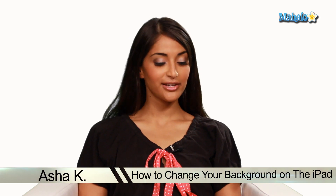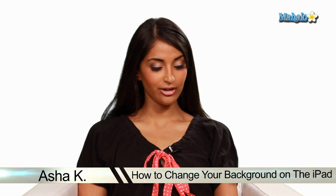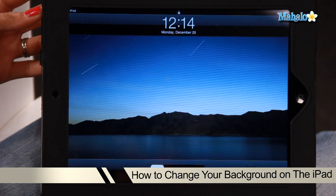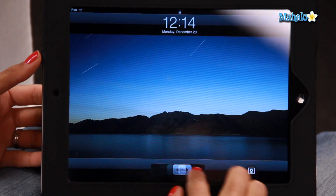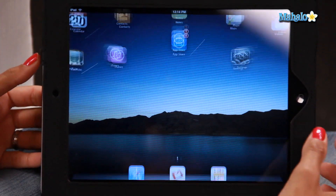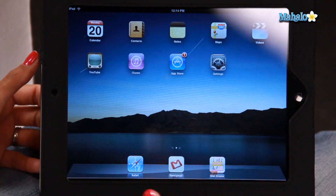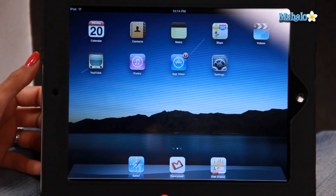So first things first, let's turn it on with the button on the left hand side. Then we're going to slide to unlock, and here we are on the home screen.